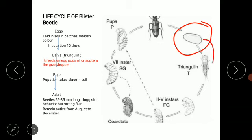Since the larvae of the blister beetle feed on the eggs of grasshoppers, the eggs of grasshoppers act as food for blister beetle larvae. We can therefore use the blister beetle in controlling the population of grasshoppers — meaning we use these blister beetles for the purpose of biological control. They are beneficial in their larval stage.